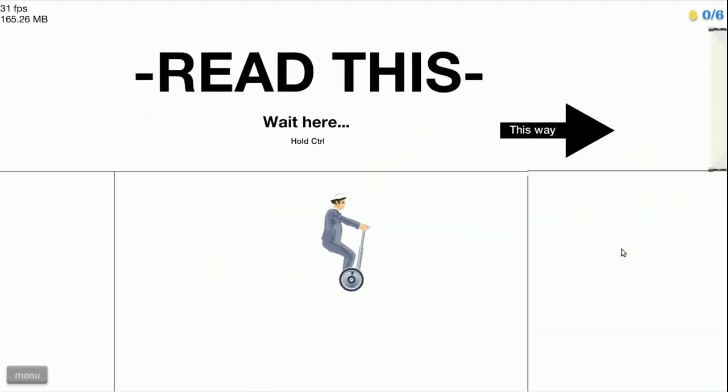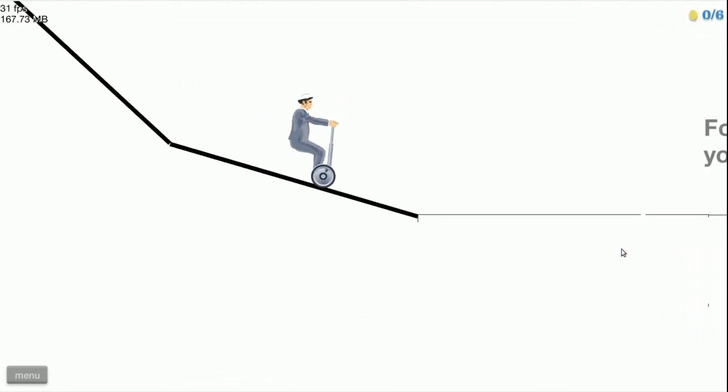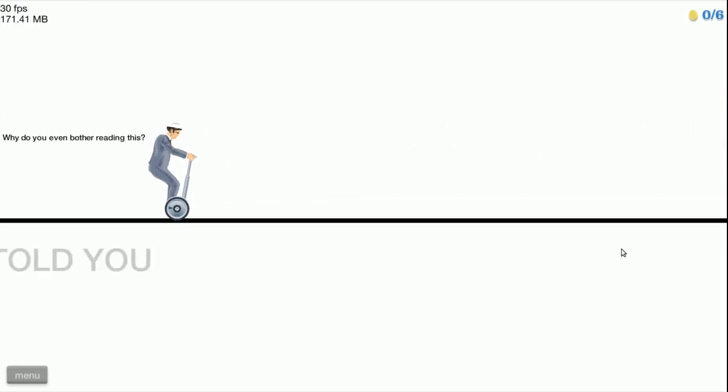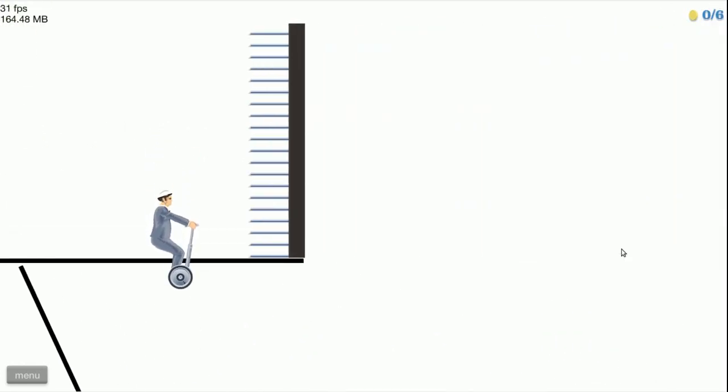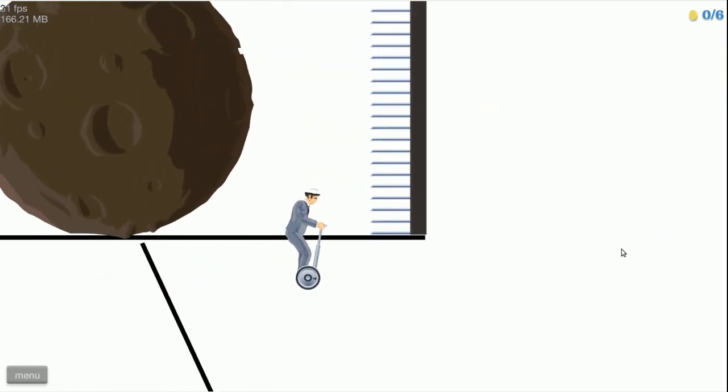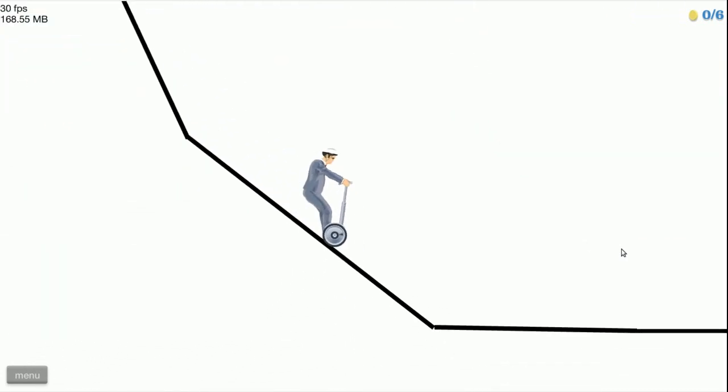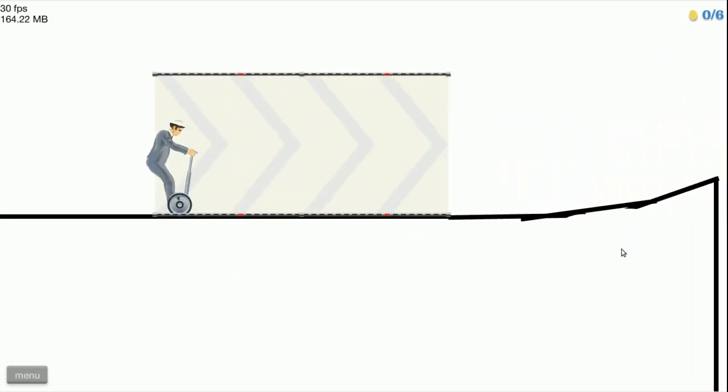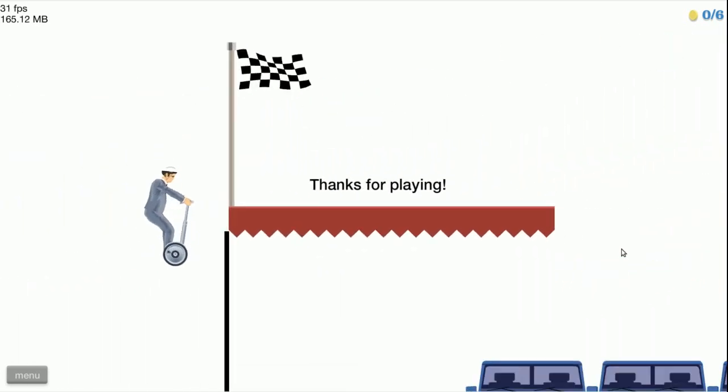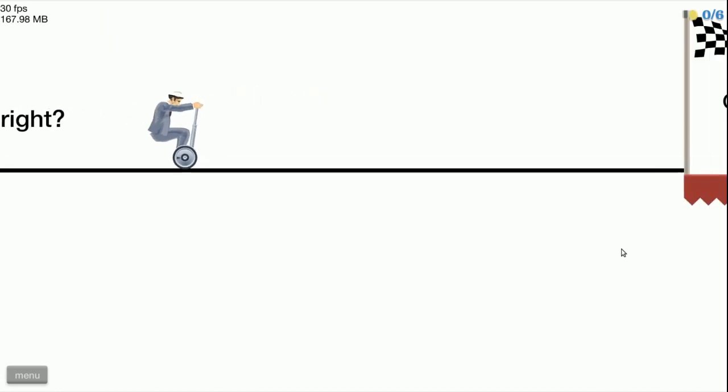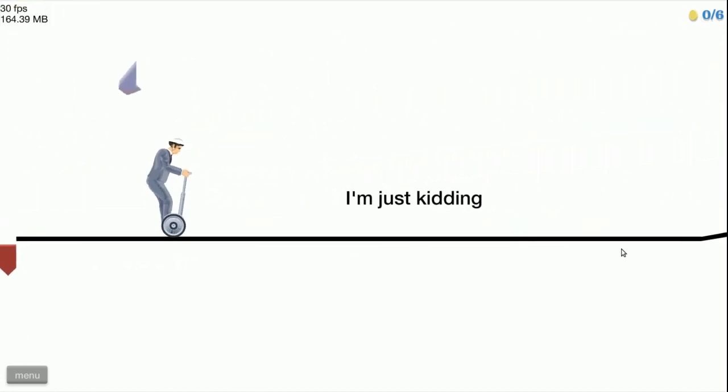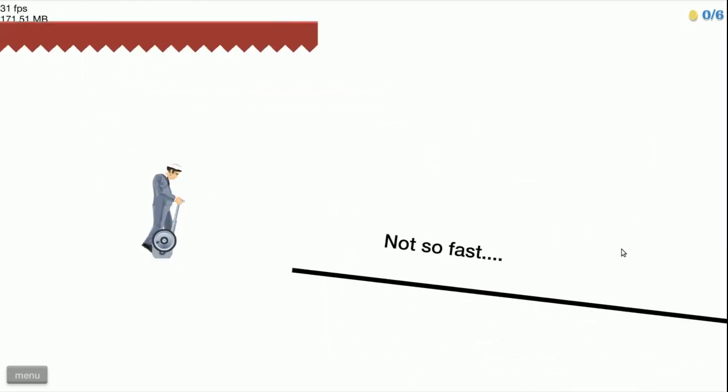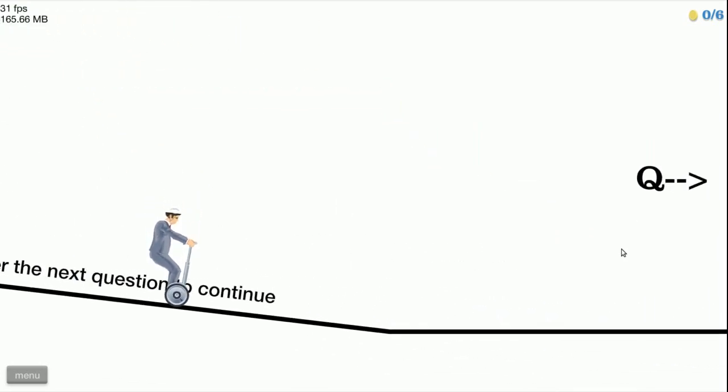Mm-hmm, yep I actually trust, no I didn't, I don't trust you, I'm not reading that either. The whole, oh yeah here I go, read tech, no I'm not going to read your text, never again. Oh thanks for playing. No, no, oh you win this time, no you don't, you fail.